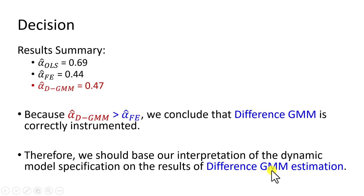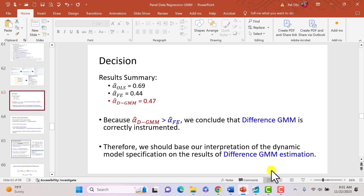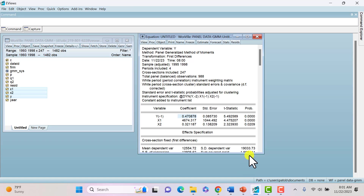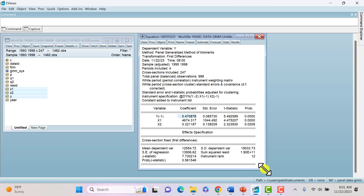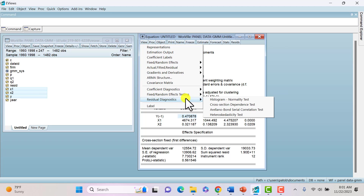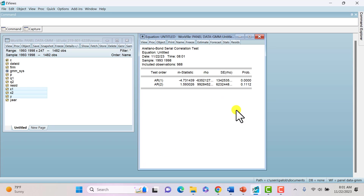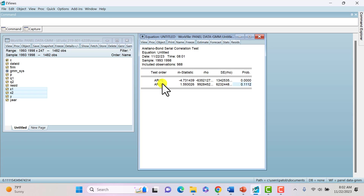Before wrapping up, let's perform the Arellano-Bond test of serial correlation. Go to View, Residual Diagnostics, Arellano-Bond serial correlation test. We're looking at the p-value corresponding to AR2. At the 5% level of significance, we cannot reject the null hypothesis of no second-order serial correlation, so we're quite happy with this.